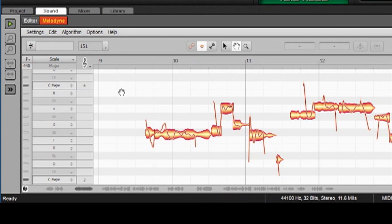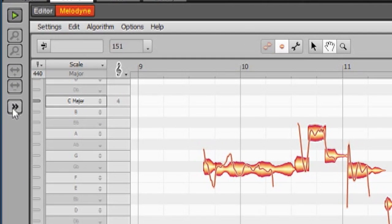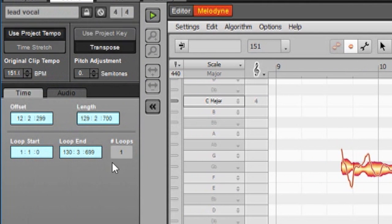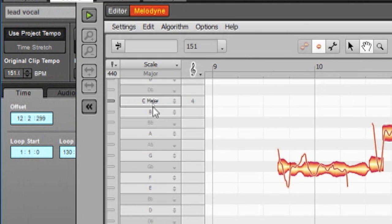You also might notice that I don't have any of the tab information over here, and that's because I've clicked this over here. This is usually Mixcraft's default view, and if you want to make some more space for yourself, you can click there, and it'll hide those tabs over there when you're using Melodyne.